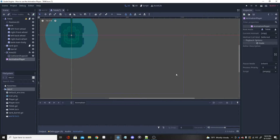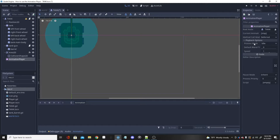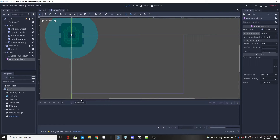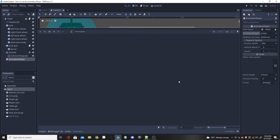Once you add an AnimationPlayer, you can click on it and over here you can see what animation you're on. You have playback default — this controls how smooth the transitions are, which I'm not going to mess with. The speed setting changes how fast the animation plays back, but I'm not going to touch that either. I'll pull this panel up — this is the animation player. If you click the little animation button, you'll be able to make animations.